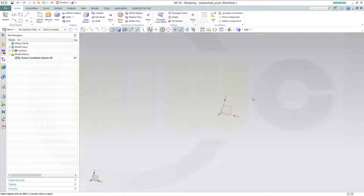Hi, welcome to an NX10 video tutorial. It's a remake of an old one. It's all about draft, split and shell.